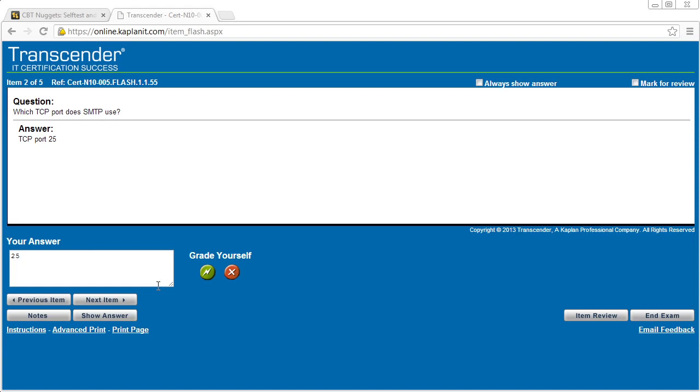And what I really like about this, there's no multiple choice. Either you have an idea or you know what it is, or you don't. And that's one of the benefits that flashcards bring to the table.